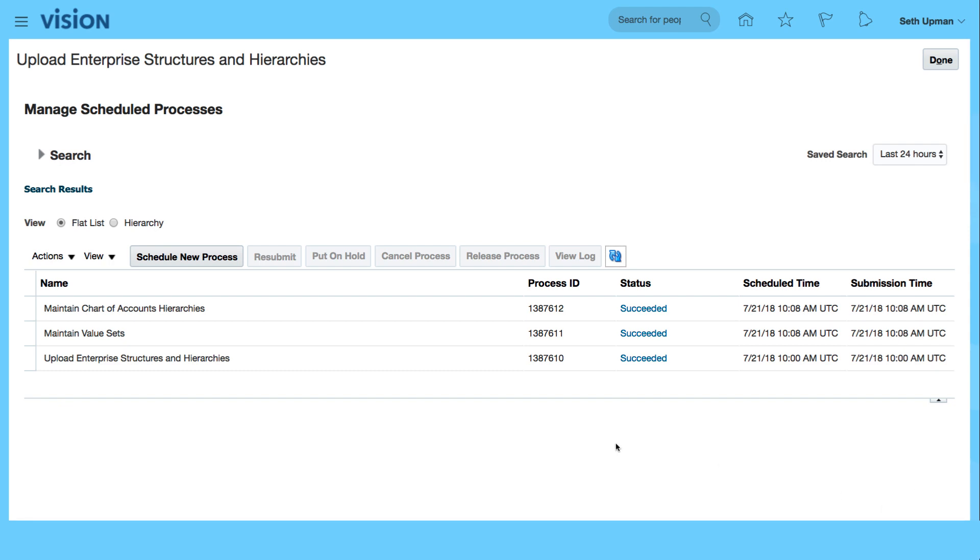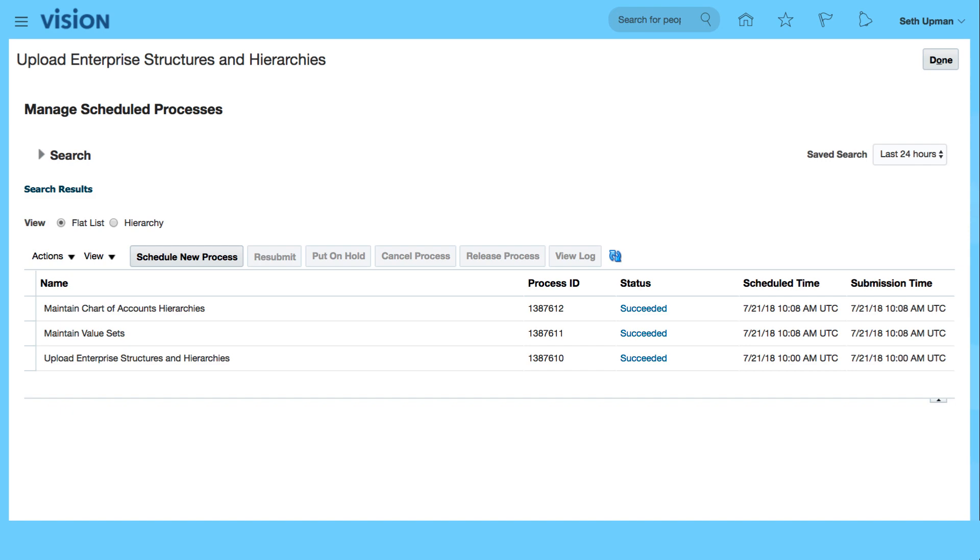So that's how to upload the chart of accounts. The chart of account structure has been uploaded and next we're going to look at the flex field structure. So thanks for watching and see you in the next video.